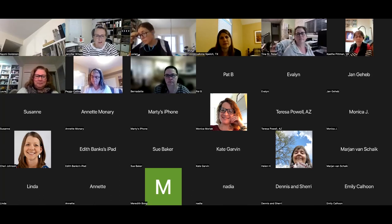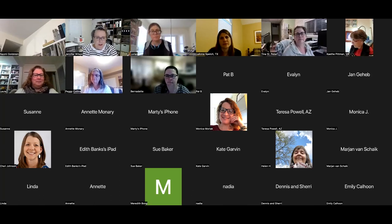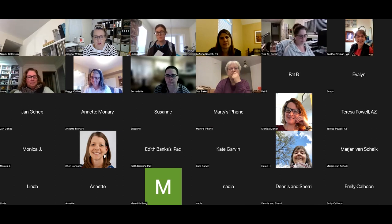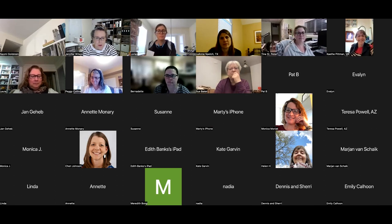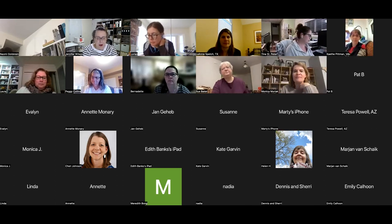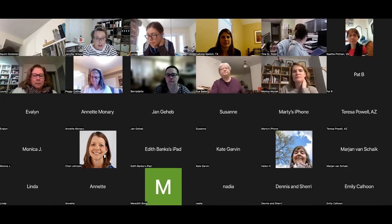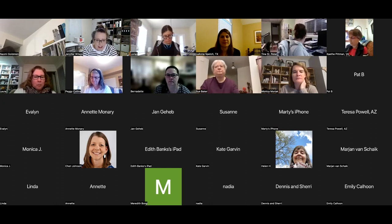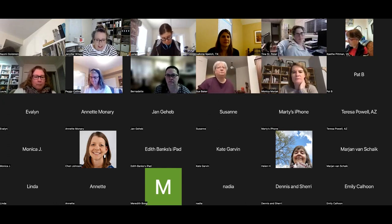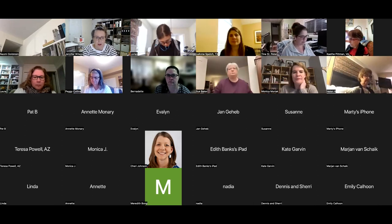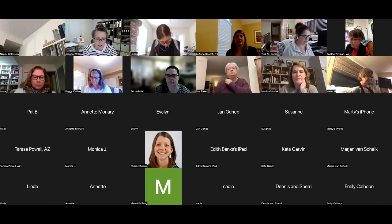Hello, everyone. Welcome to the Your Way workshop for October. This is leading into the November, December creative journey on planning.